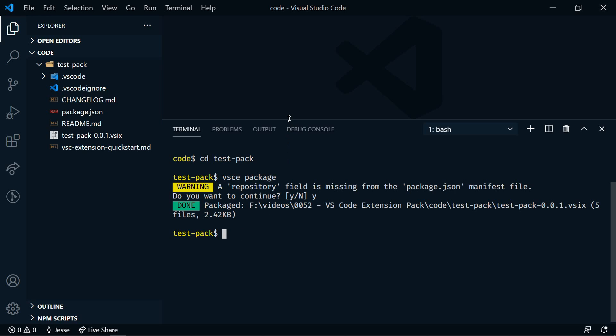So to do that locally, you would run code --install-extension, and then the name of the file. So for this instance, it's test-pack-0.0.1.vsix. So I'm not going to run this. I already have all of these extensions installed, but this is what you would run to install it locally.